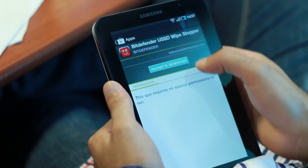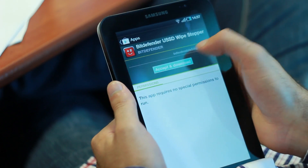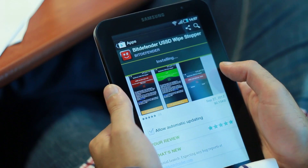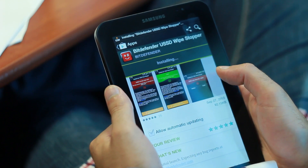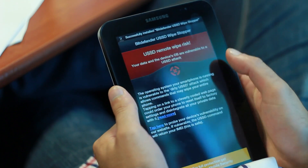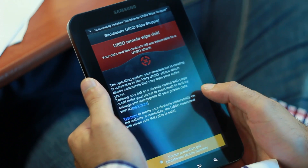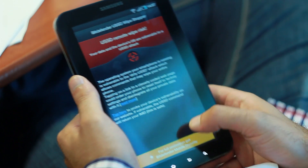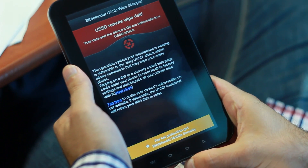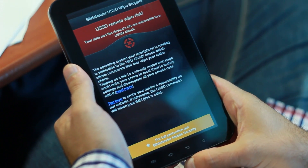So if you have an unpatched Android and you visit such a website, that code will automatically be executed on your device. Towards that end, Bitdefender thought about a solution for the users, and we came up with the Bitdefender U.S.S.D. Wipe Stopper, as we call it, and we published it on Android Market.